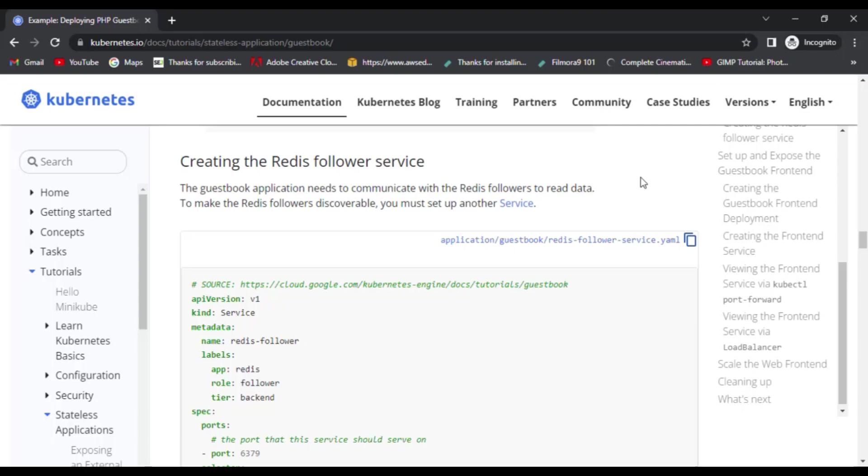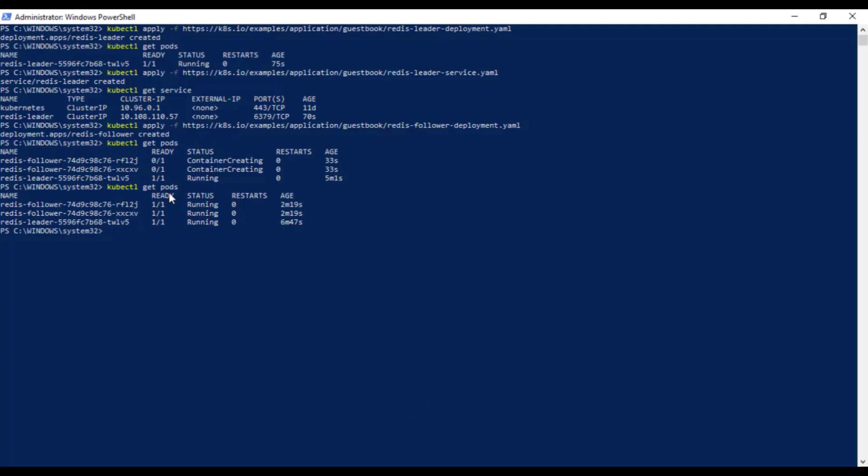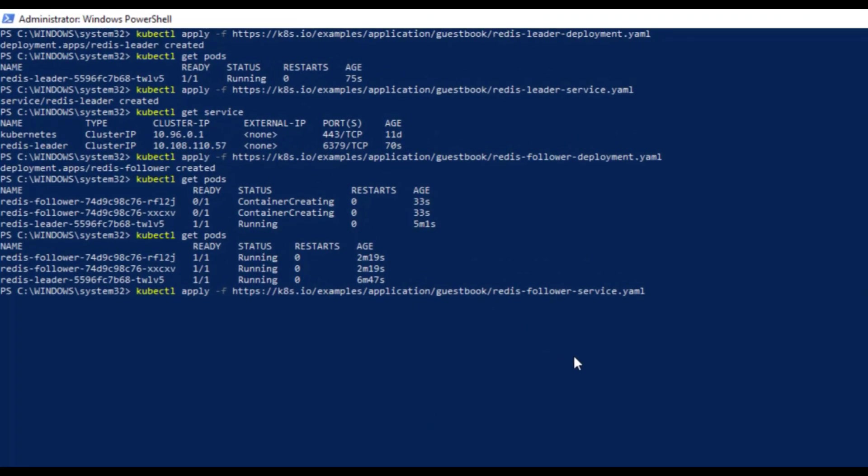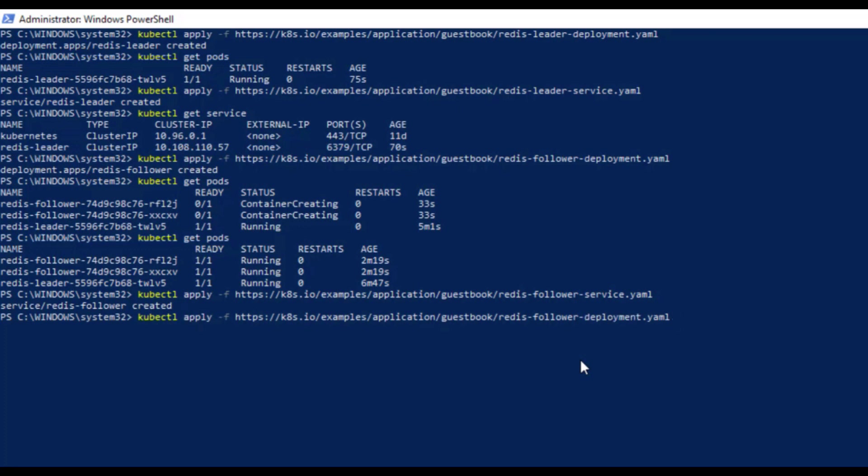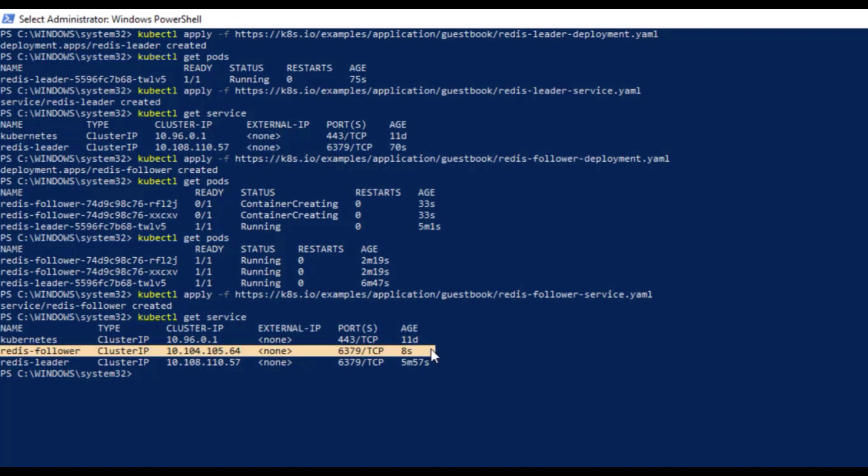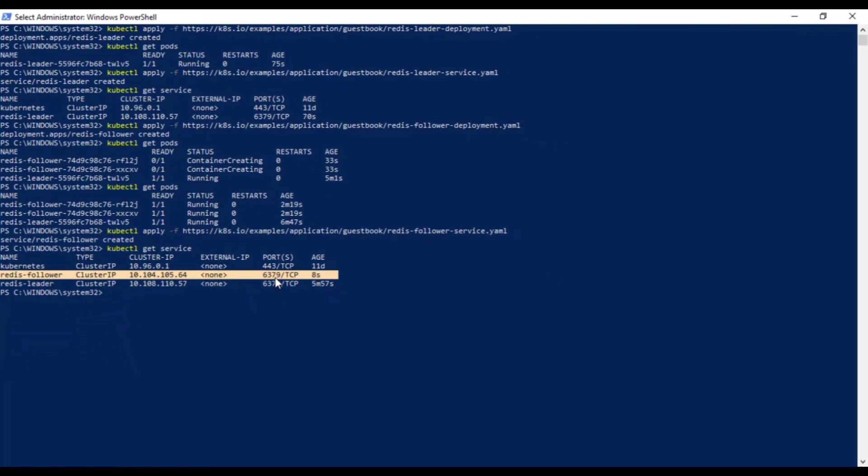Now we need to create a service for this as well by using the same apply command. Copy the command and paste it here and press enter and you'll see the service being created. To verify the service is actually running, you can run the kubectl get service command and you should see your newly created service here.